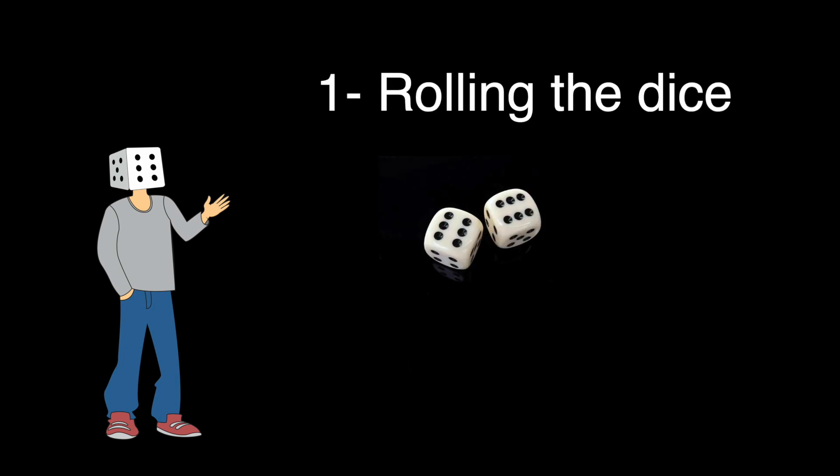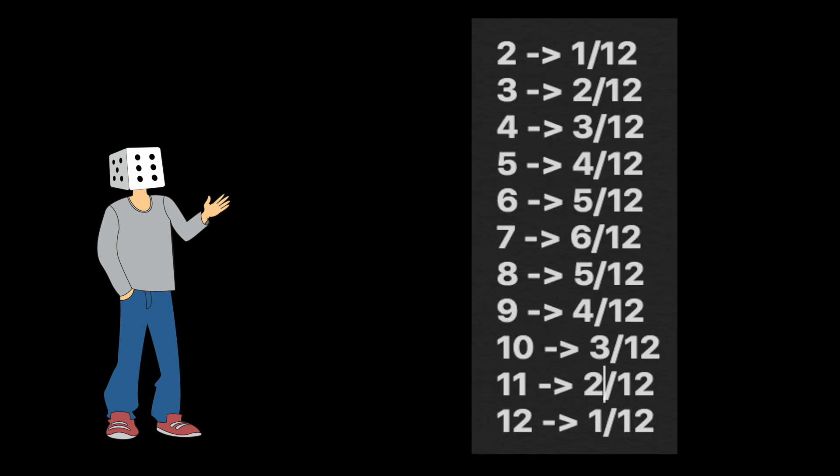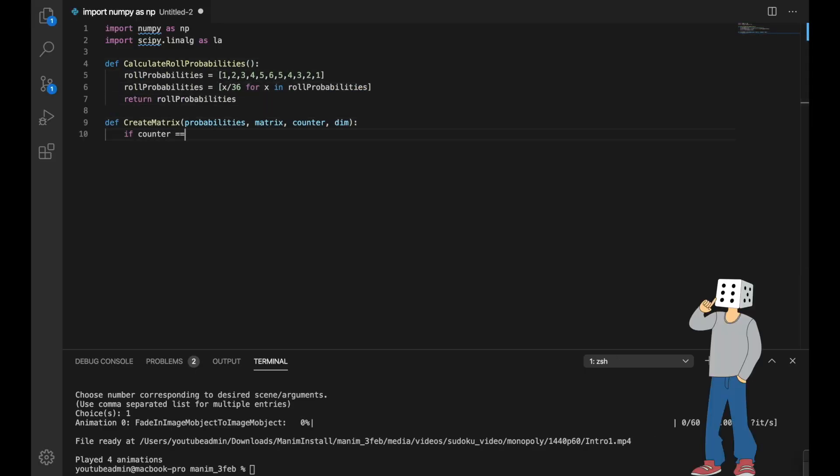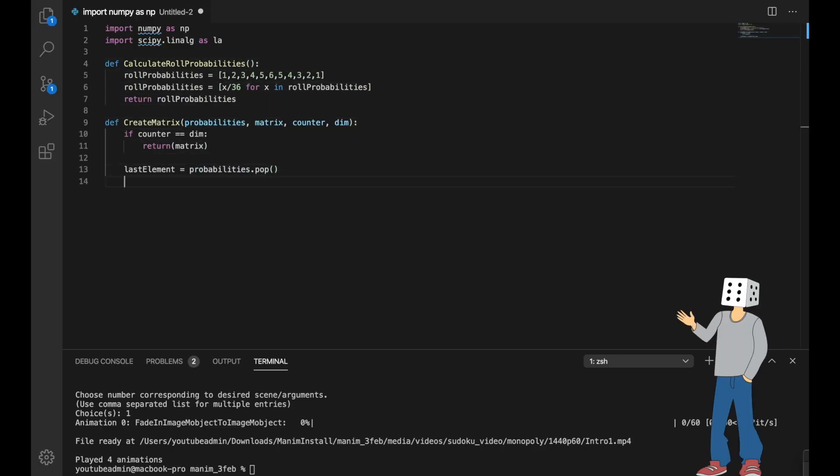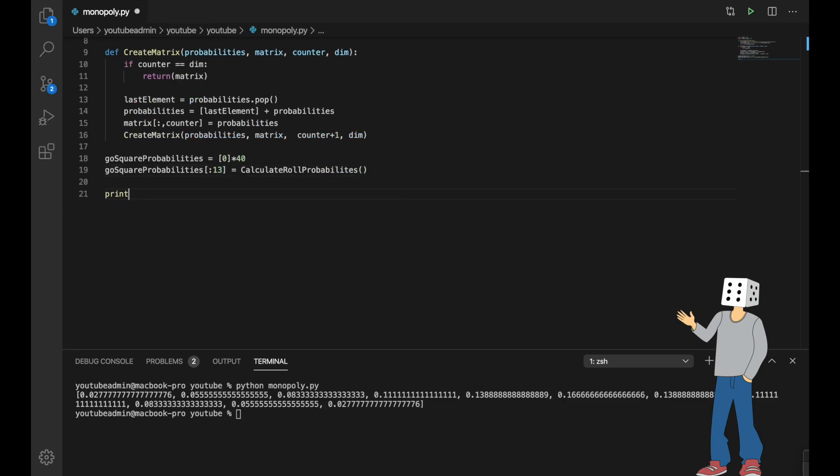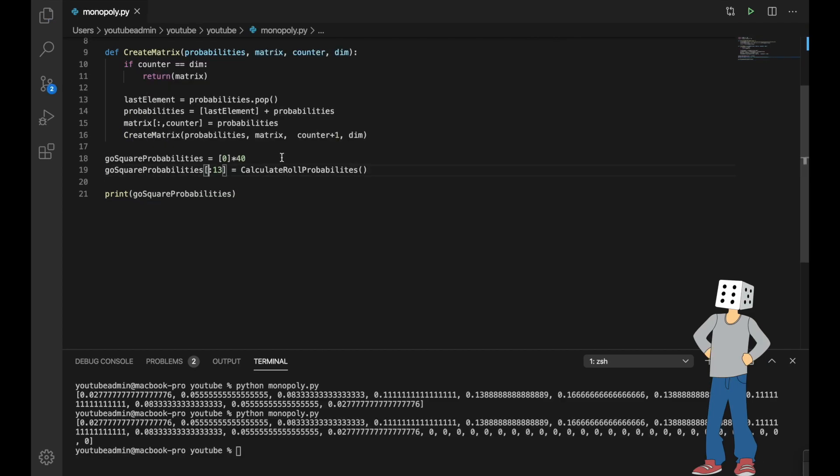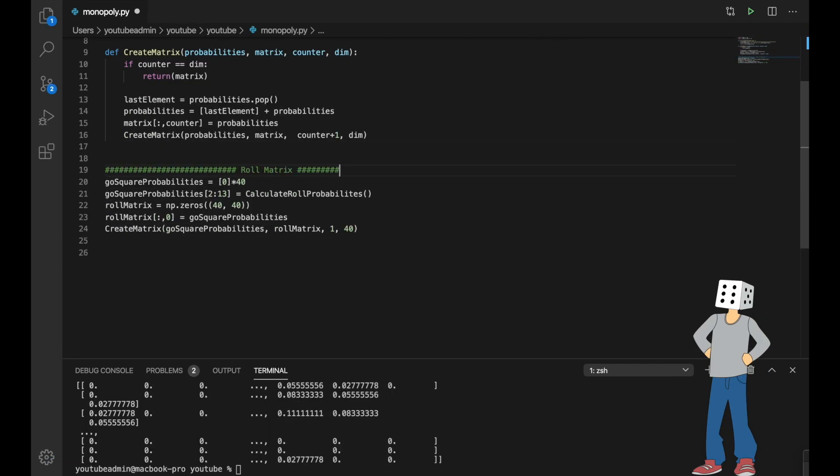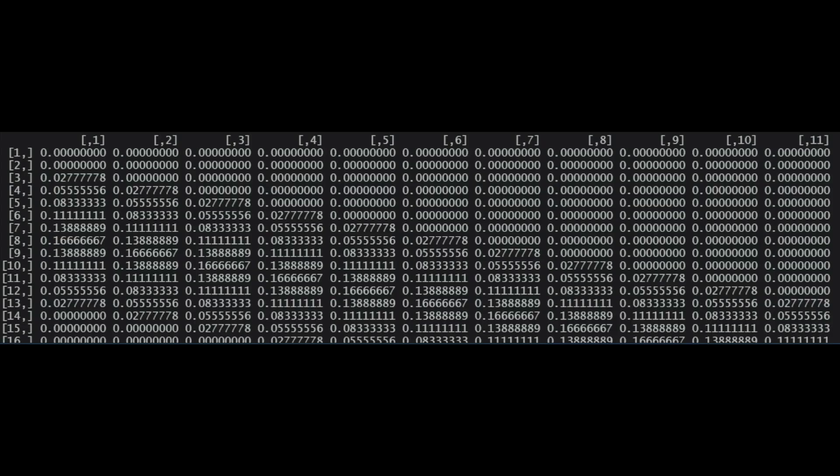The first and base method that we're going to start with is rolling the dice and here we want to find the probability of going from one square to the rest of the squares just by rolling the dice. And when you're rolling two dice you can get numbers 2 to 12 with these probabilities. So if you start in the first square you can go from squares 3 to 13 with the probabilities shown above. So to build the matrix all we need to do is start with a go square and then simply shift down by one and here we have the roll matrix. I wish there was a better way to show this in Python.